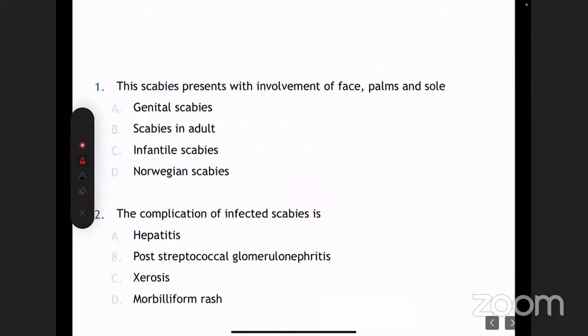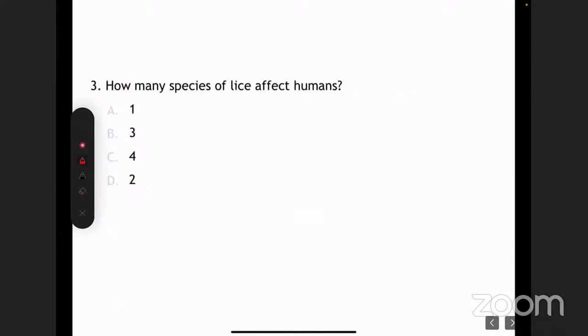Let's go through some easy questions. The scabies which presents with involvement of face, arms, and soles is infantile scabies. The complication of infected scabies — nobody will ask you just the complication of scabies; if they ask, it is secondary infection, pyoderma, and excoriations. The complication of infected scabies is post-streptococcal glomerulonephritis. How many species of lice affect humans? Very easy — three.